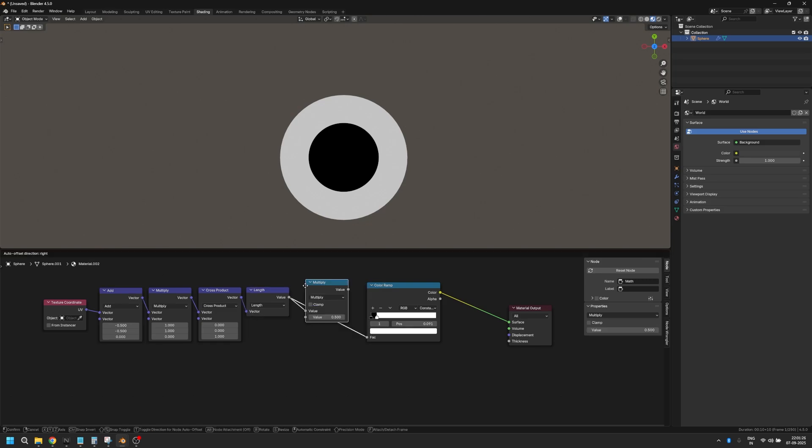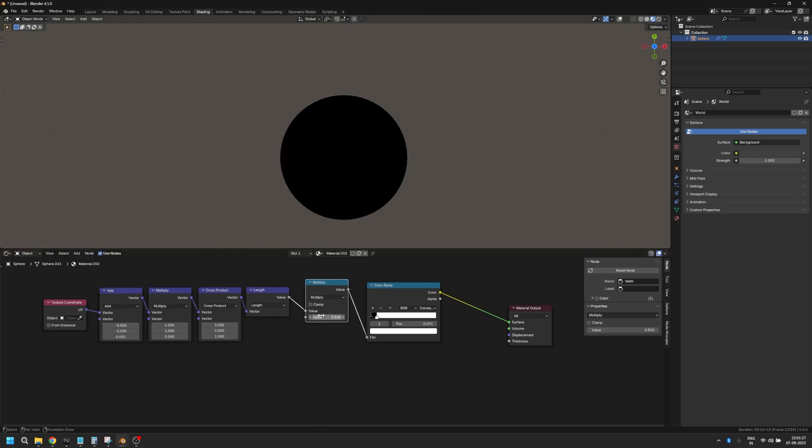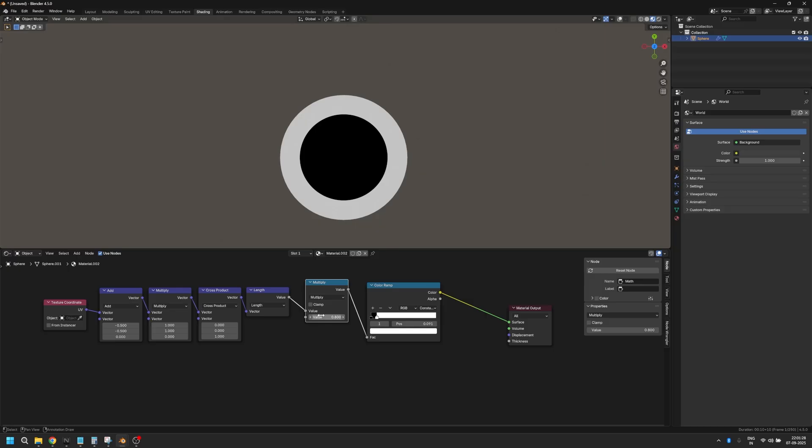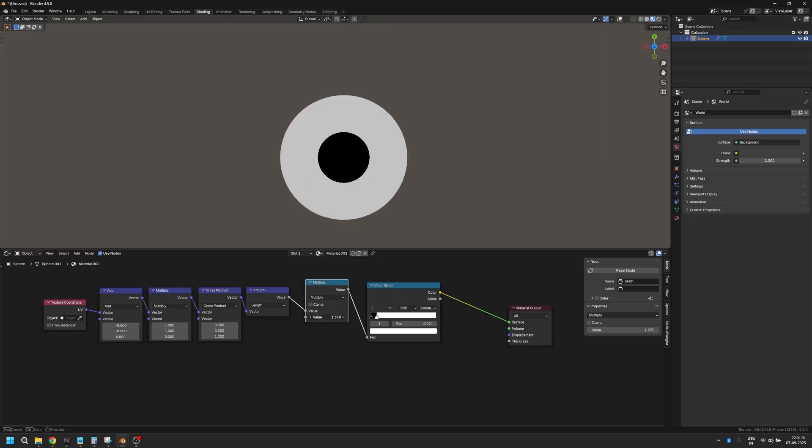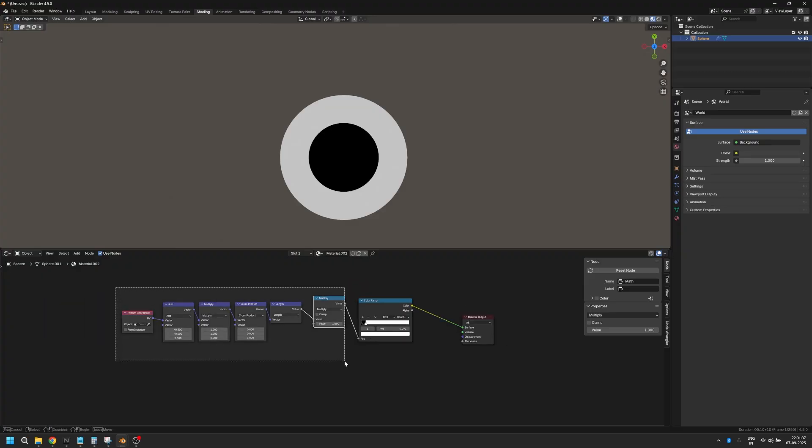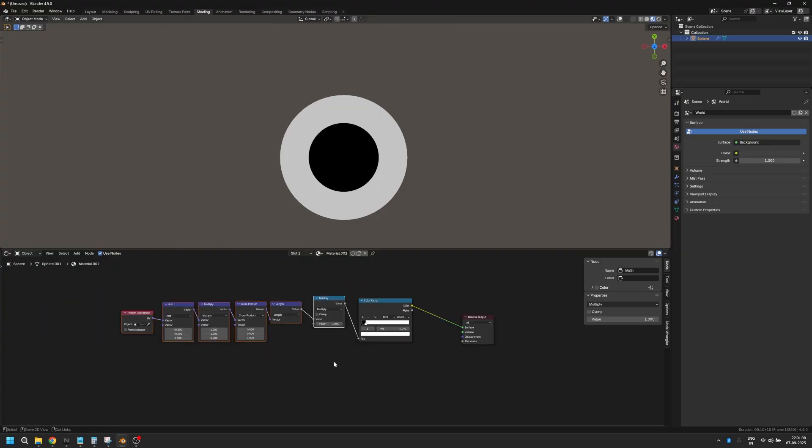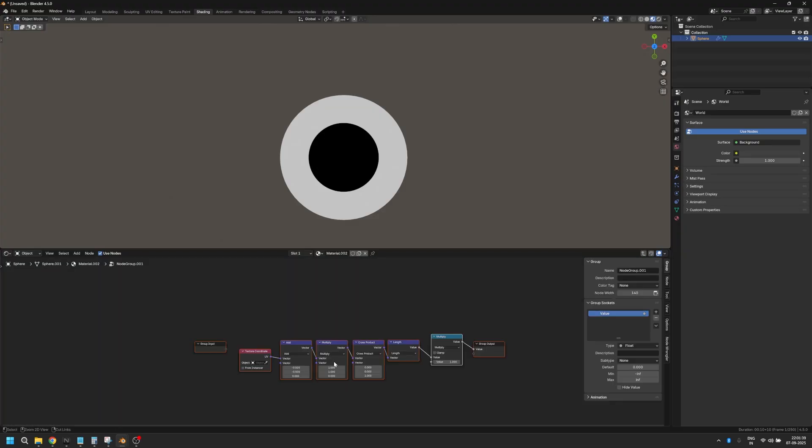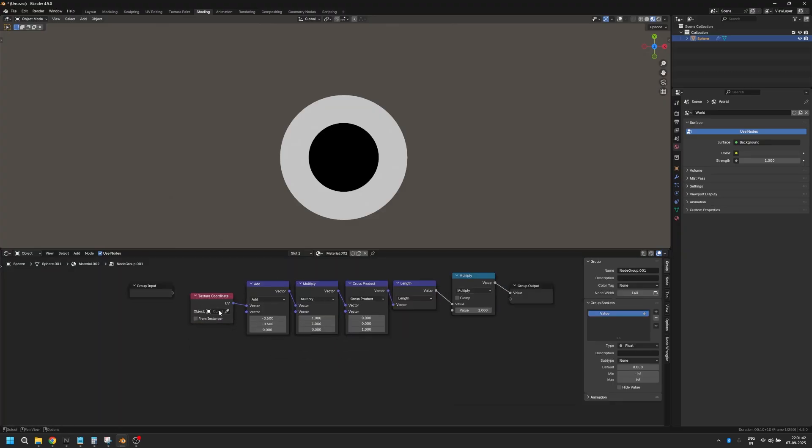After this, you can also add a normal multiply node and make sure it's set to one and you can just use this to control the overall scale of your eye. So let's take all of this and hit Control G to add it into a new group because we're going to need these nodes again and again, and I don't want to keep recreating five nodes every time I want to do that.